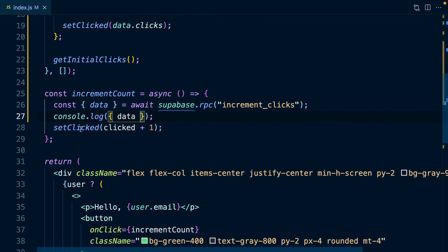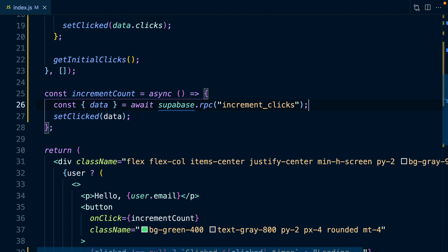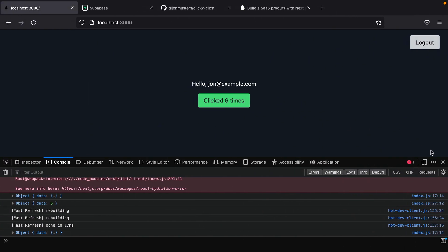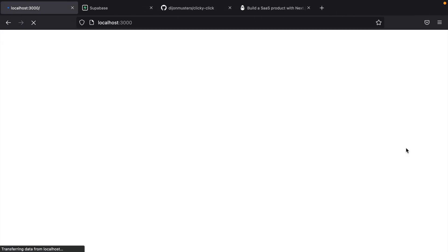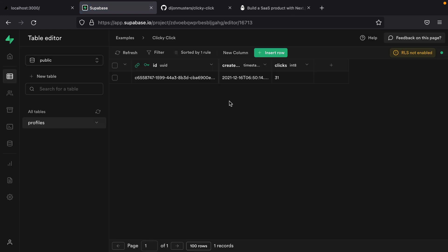We can then just take that number returned from RPC and pass it as our parameter to setClicked. Now if we go back to our application and refresh, we see it start at six, then clicking goes to seven, eight, nine, ten, eleven, twelve — and when we refresh the application that count is still there because we've actually stored that value in the database.